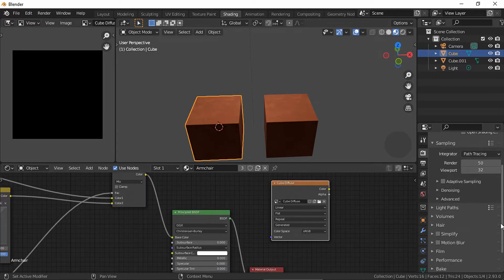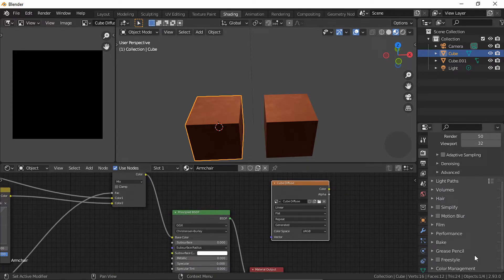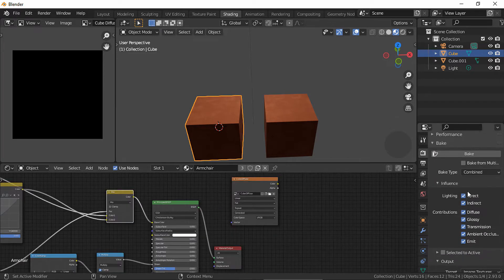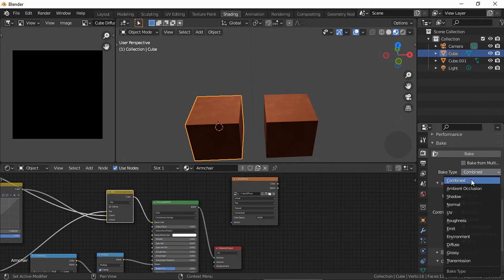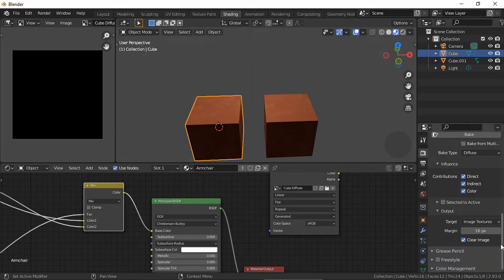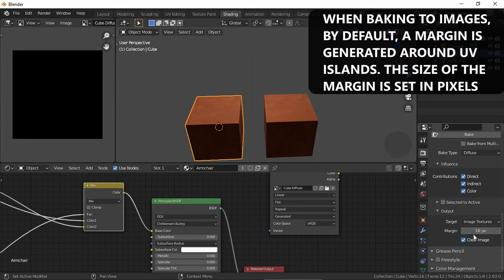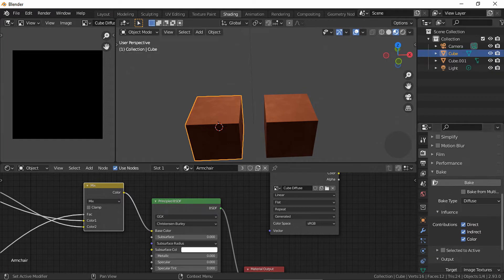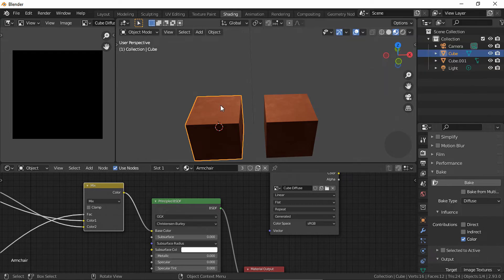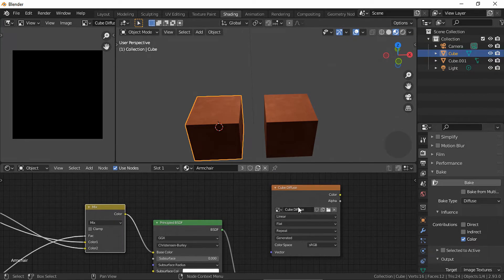Open the bake settings, choose Diffuse, you can change the margin settings if you like, then disable direct and indirect lighting, because we don't want the lighting we have in our scene to be baked into the texture with all these shadows on the sides.